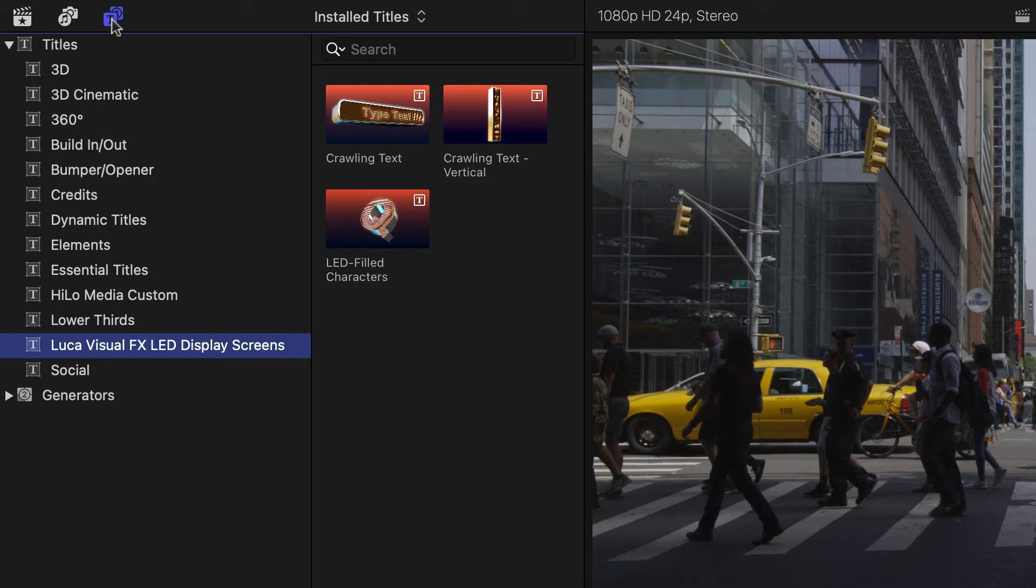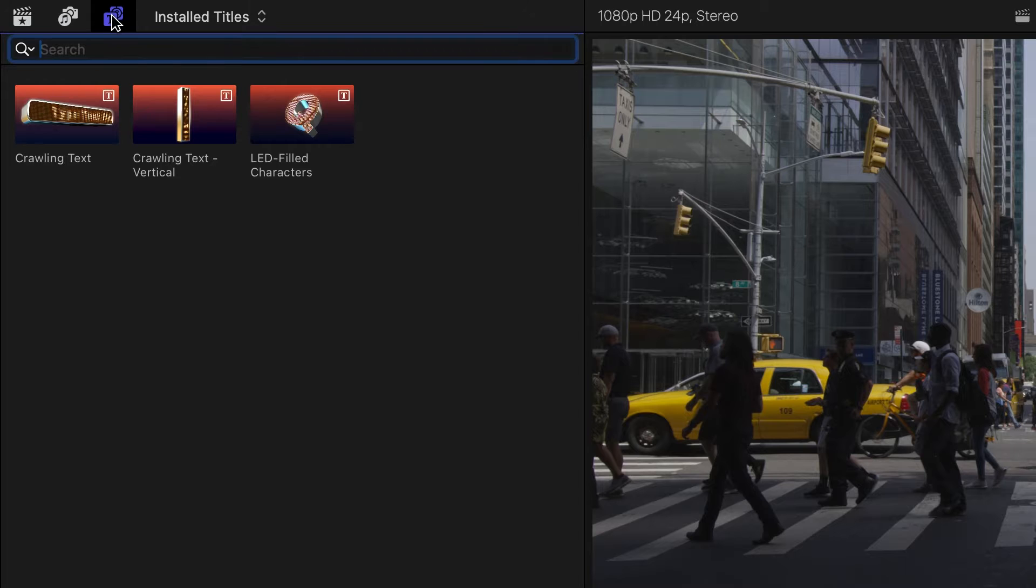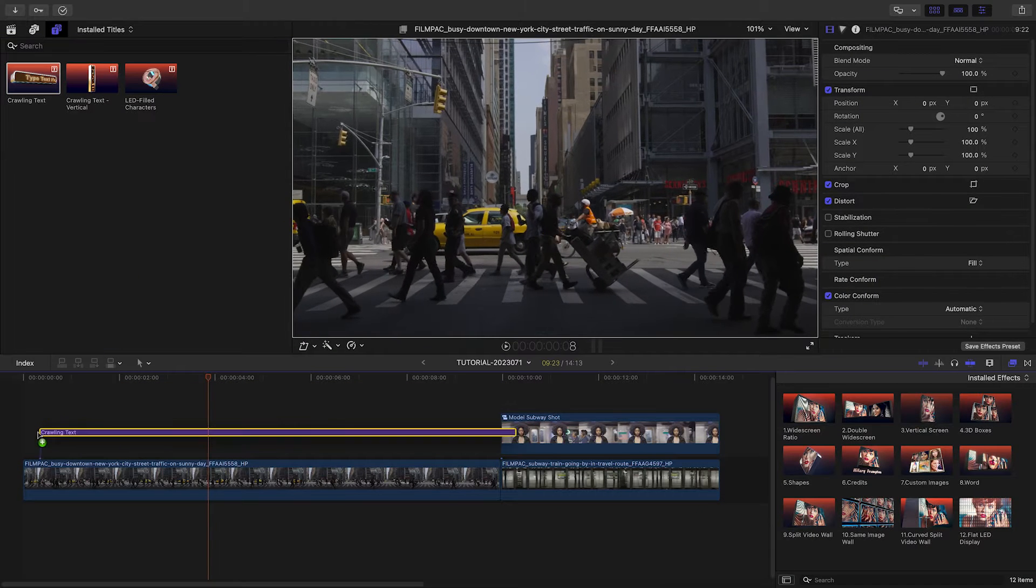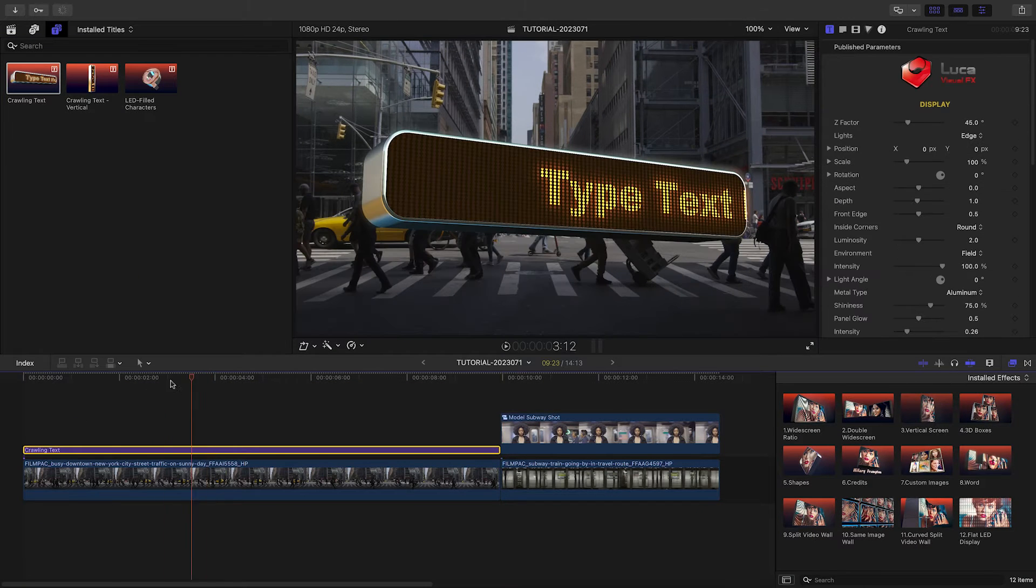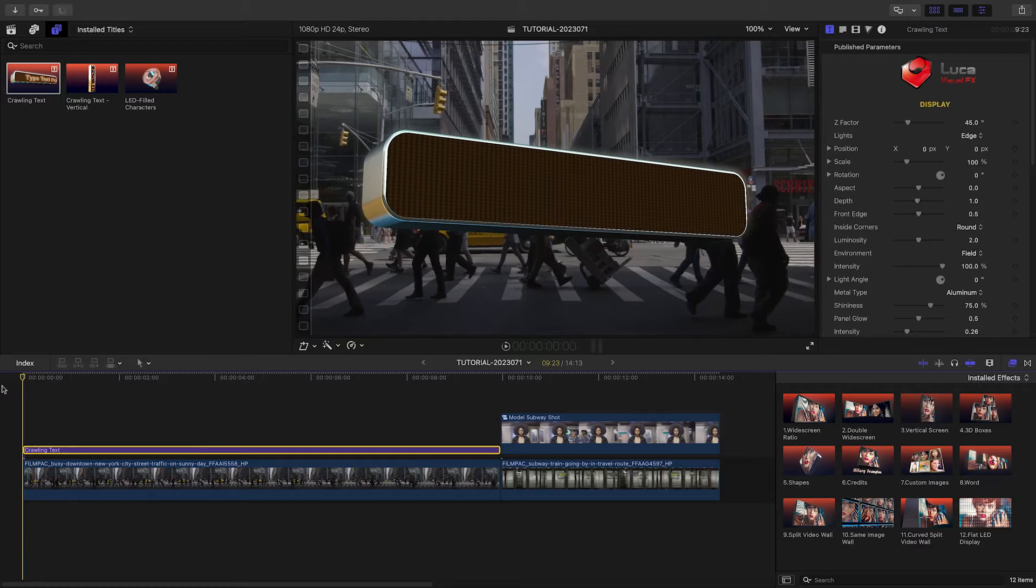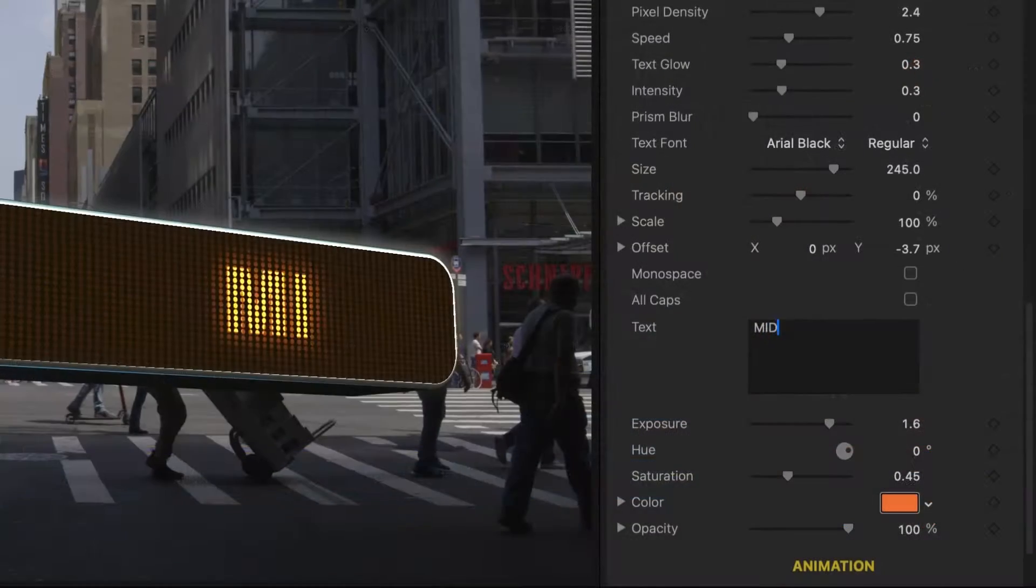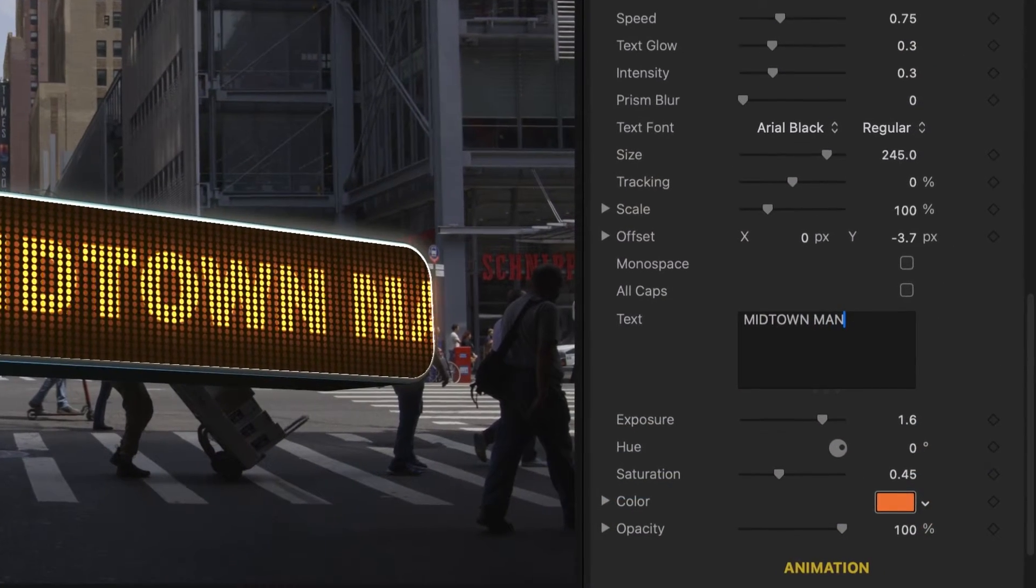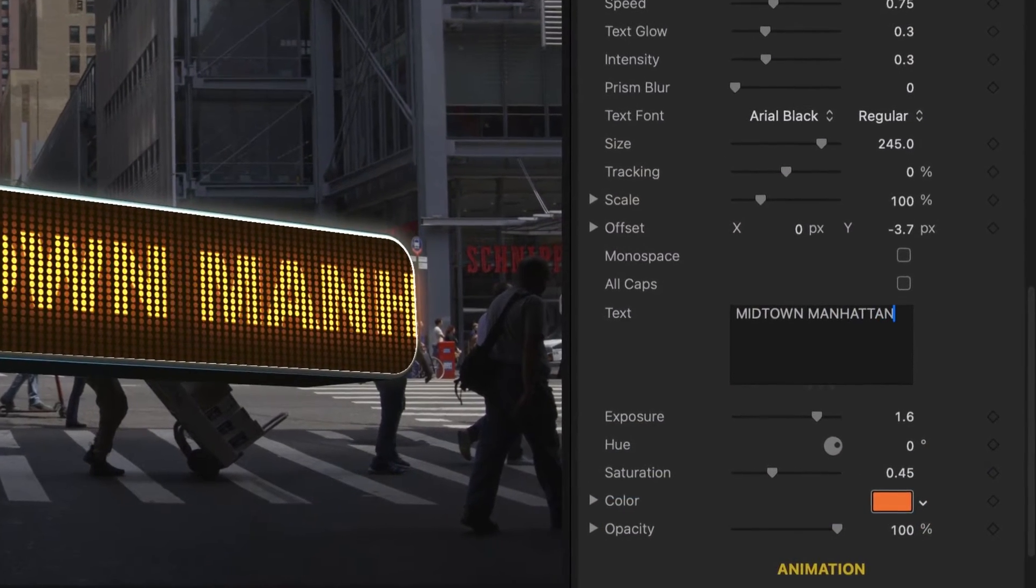Let's take a look at how one of the title templates works. I'll attach crawling text to the clip on my timeline. First, I'll add my text in the text section of the parameters.